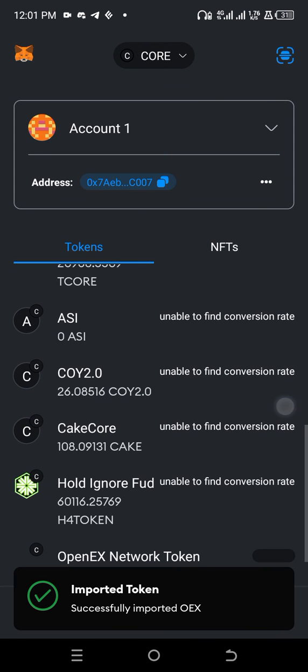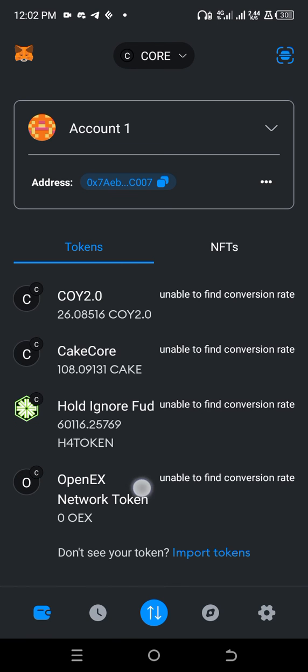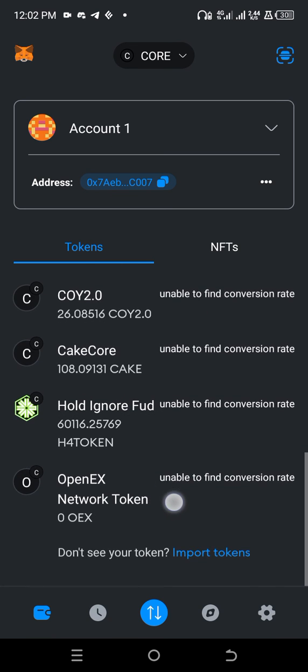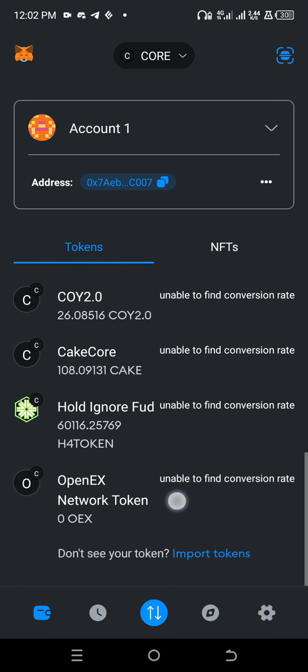So we've added OEX. Let's search for it here. So this is it. OpenX network token.